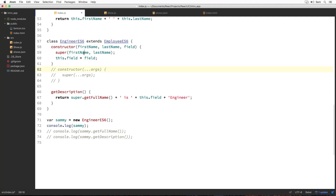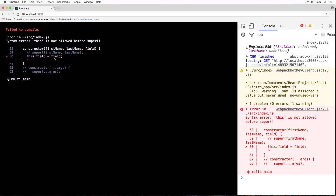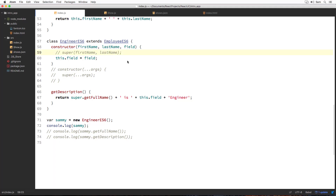Let's try it. Let's comment out our super line of code and save it to see what happens on the browser. We got an error saying 'this is not allowed before super.' This is because the execution context — or 'this' — is only set up when we make a call to super. If we don't call super inside the subclass constructor, then the execution context is never set, and our object has no meaning without it. So we always have to make a super call inside our subclass constructor if we choose to define one.